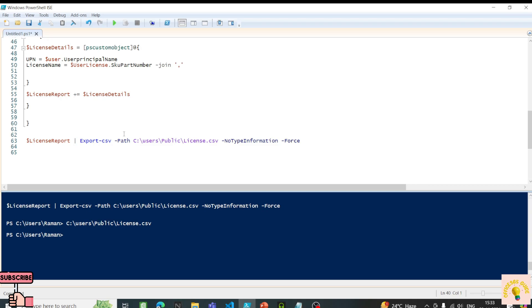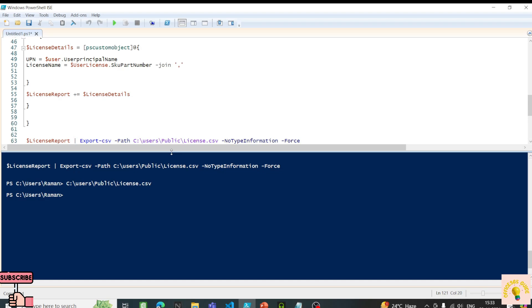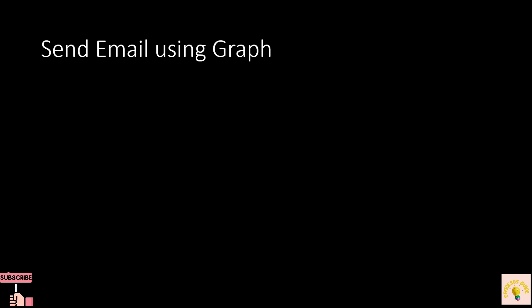To send out an email, you will need a mailbox. I'll use Blake Lively's mailbox. We will need some permissions called Mail.Send. We are also required to install a module, which we'll do shortly. Let's move on to sending an email using Graph.